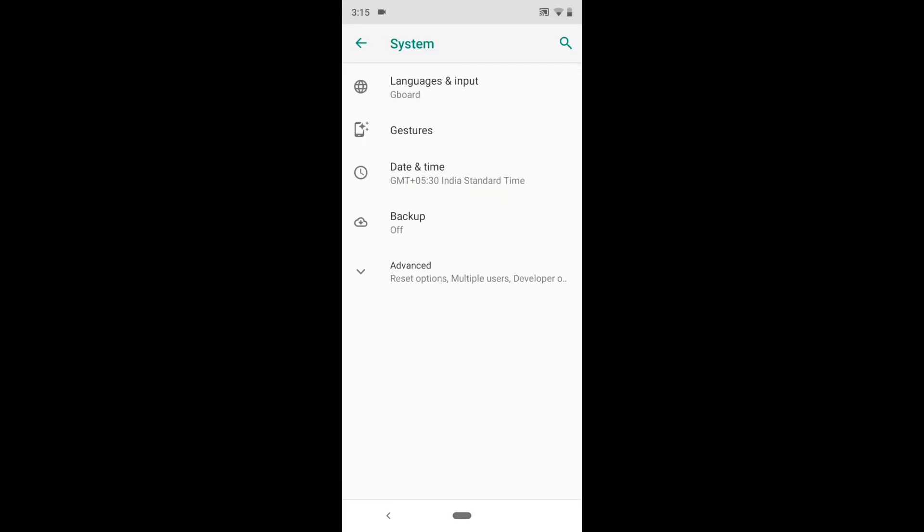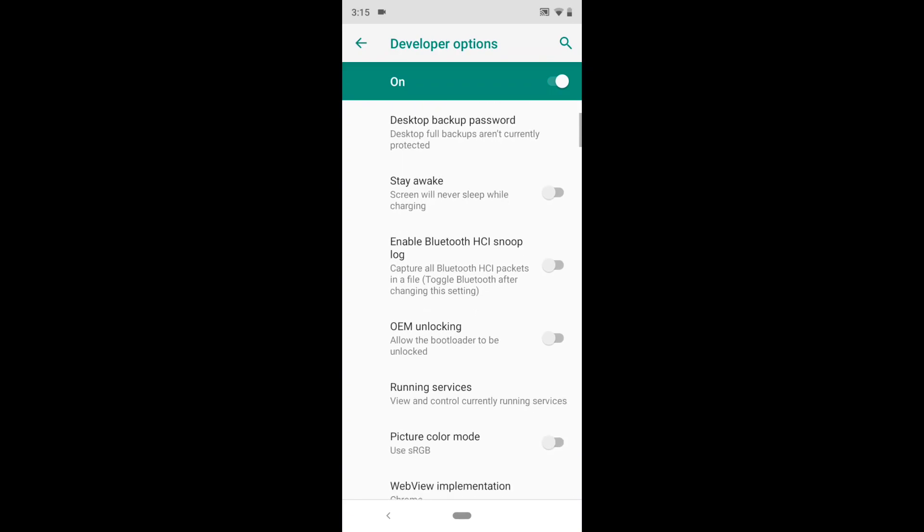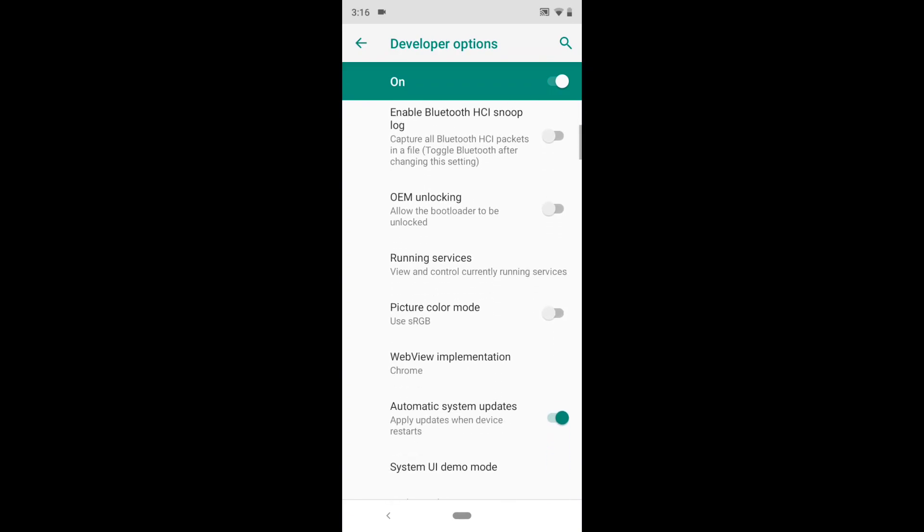Now go back to settings and click on the System option. Now you will see an Advanced option. Click on that. There you can see your developer options.